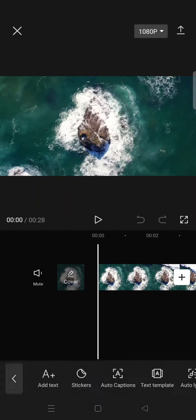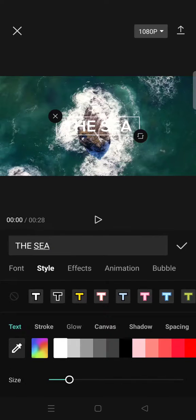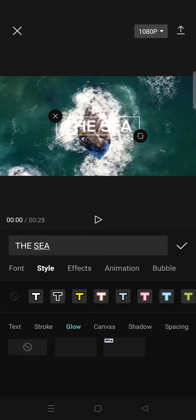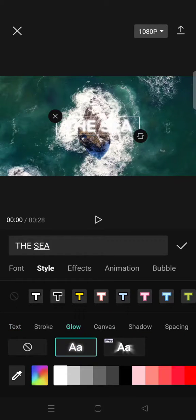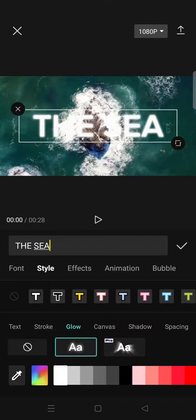Then go to text and just write any text that you want. I'm going to change the style, add some glow to it, and adjust the size.